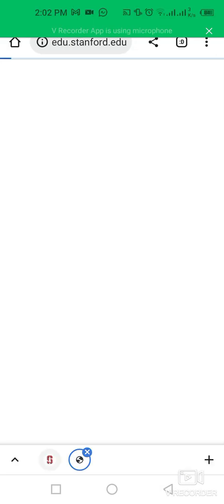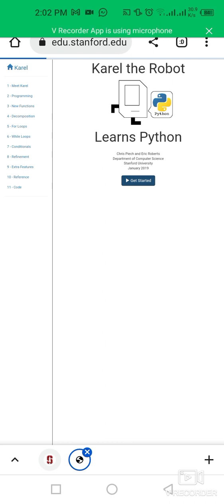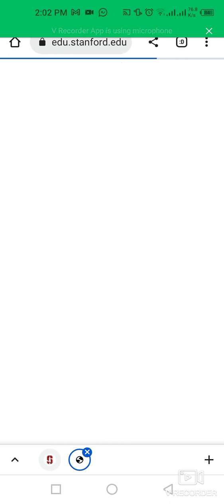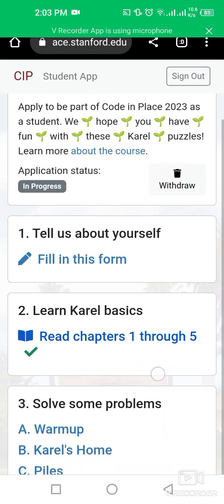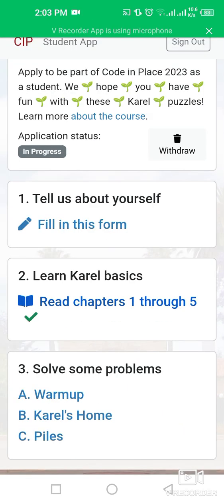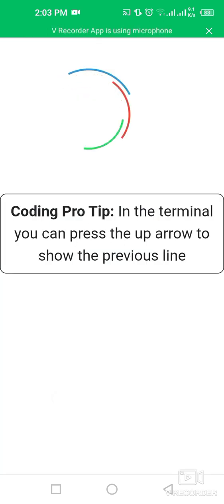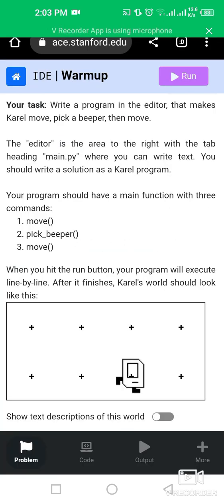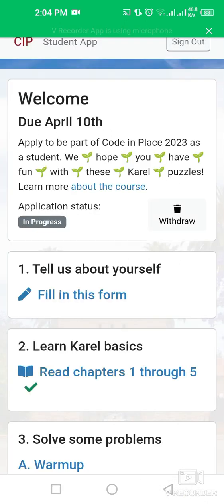After completing that section, go back. Then you need to learn Carol basics — simply click on 'Get Started' and you will learn basic Python language. Then go back and solve some warm-up problems such as Carol Home and Piles. If you are a programmer, you can solve these problems, run the code, and then go back.